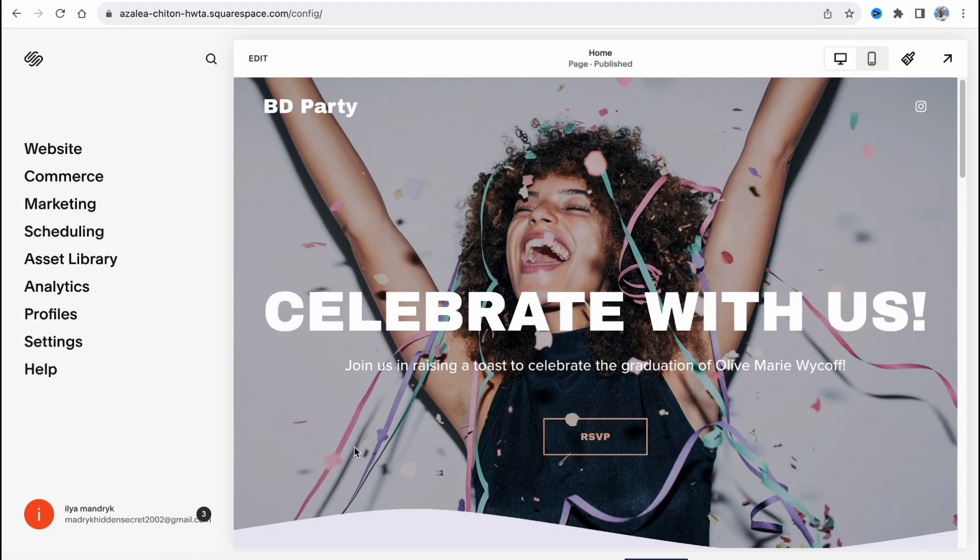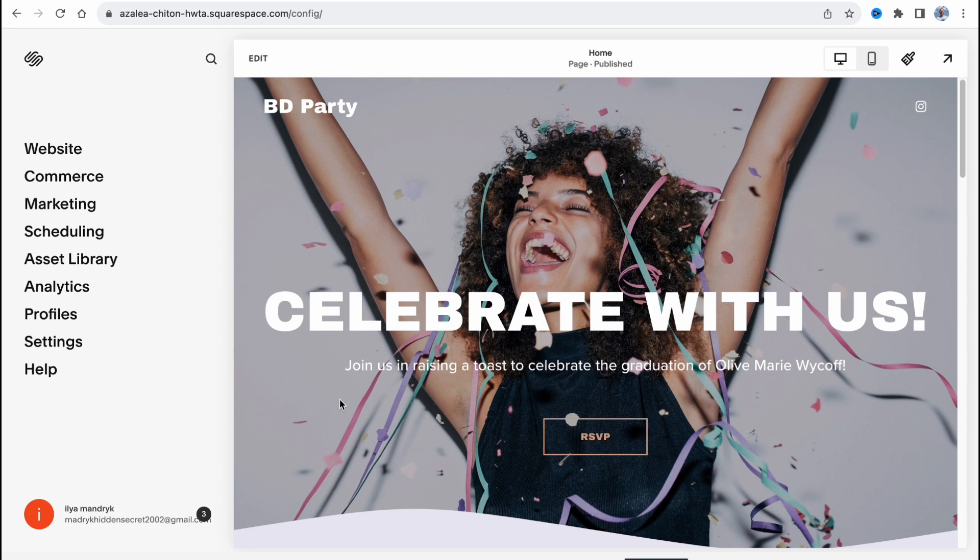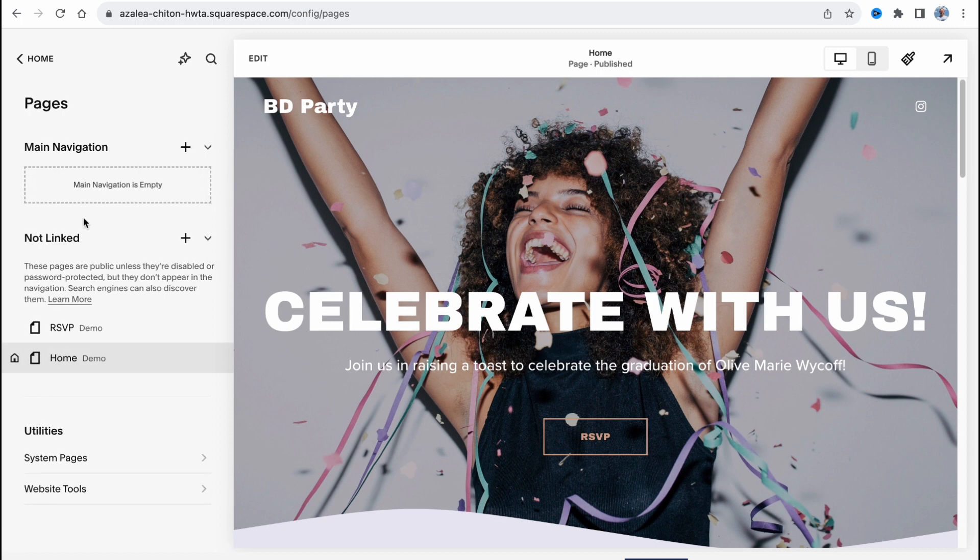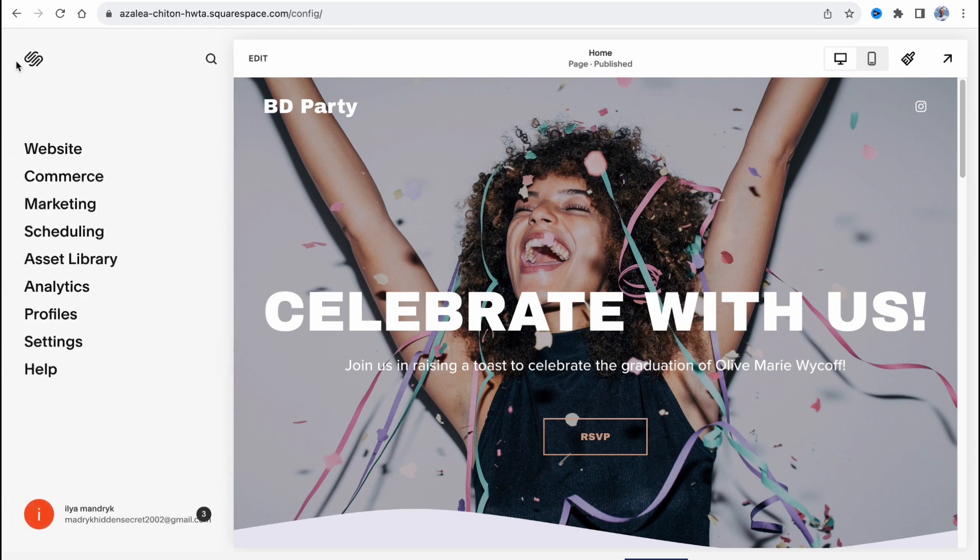And here we are on our dashboard. From this page we can easily interact with all stuff related to managing this website. In the left side we have a couple of options. Website where you can find all the pages. Basically it's a one-page website so this option is not very relevant, but sometimes you can add an about page or maybe a contact page or something like this.